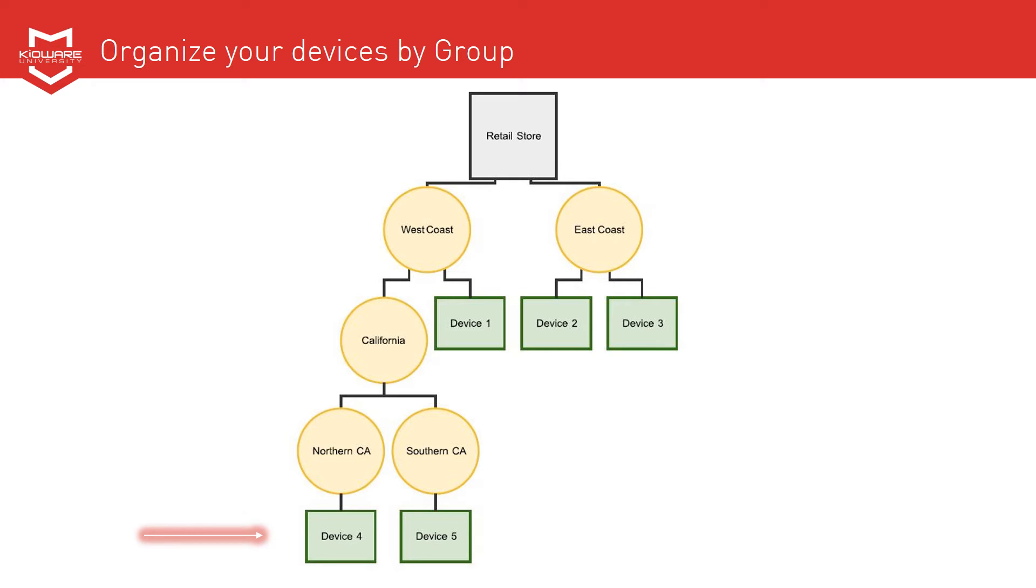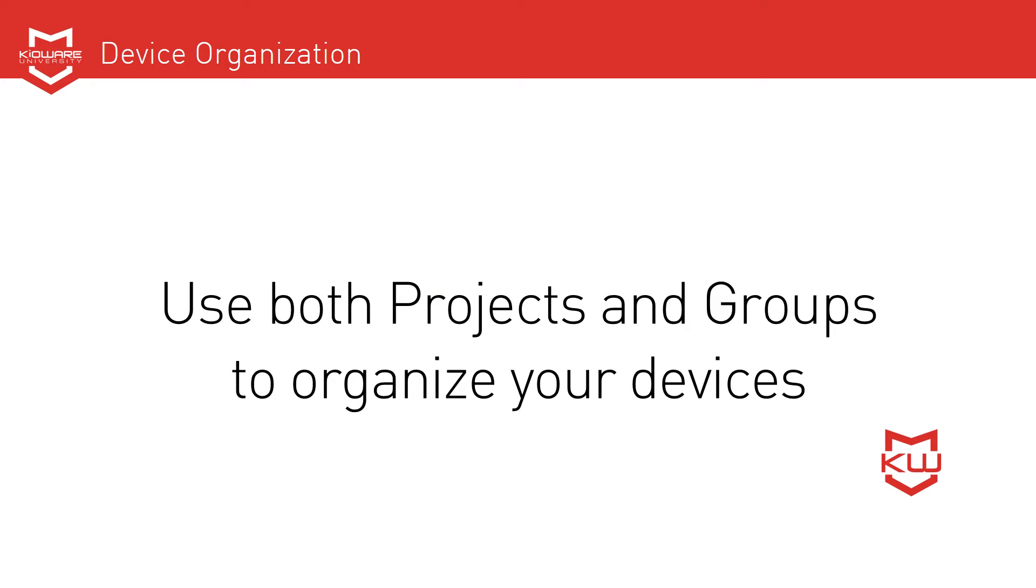Some regions may have large cities that deserve their own group, and you have the flexibility to add additional layers of groups into individual groups. You can use both projects and groups to organize your devices. This provides the most flexibility for managing your devices.